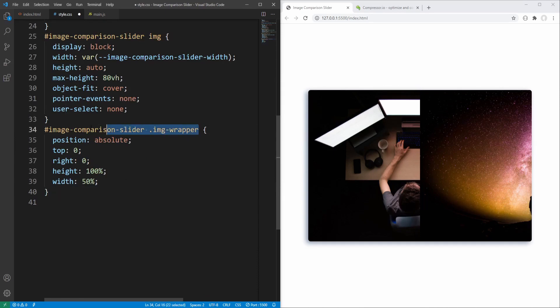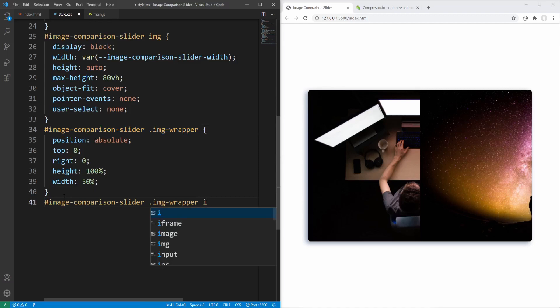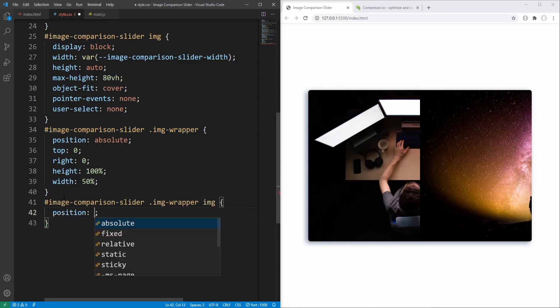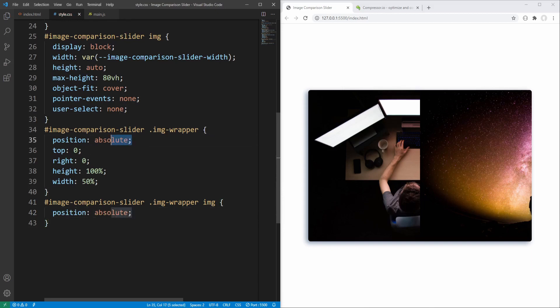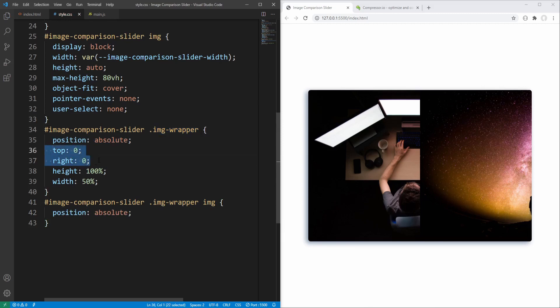Let's proceed to styling the image within the wrapper. It will be absolutely positioned relative to its nearest positioned ancestor, which in this case is the wrapper. We could say that indirectly it is positioned relative to the slider.